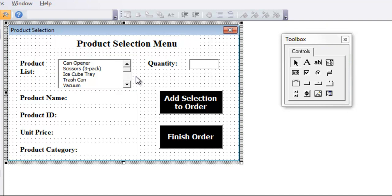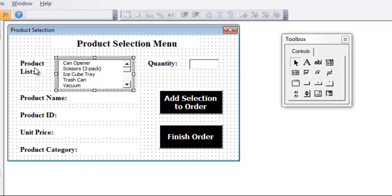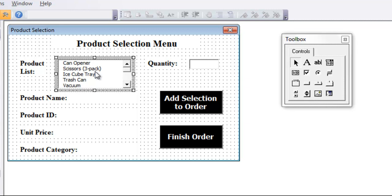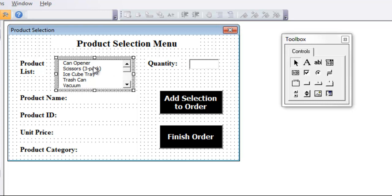Now, for this user form, I actually don't want things to only happen when you click a button, but I also want to use this product list box, and whenever anyone selects something, these items below get populated with the current item. So if you'll remember, when I was selecting items, before I chose the quantity and added it to the selection, whenever I clicked one of these, it would tell me the product name, the product ID, how much it is, and the category. So in order to do that, we need to double click this list box to see what kind of code is behind it.